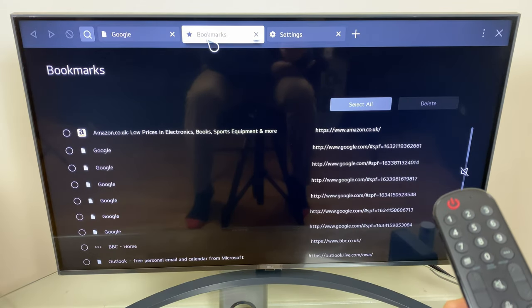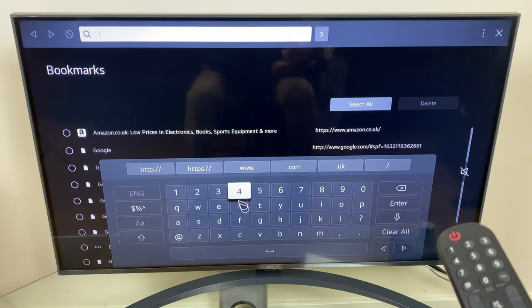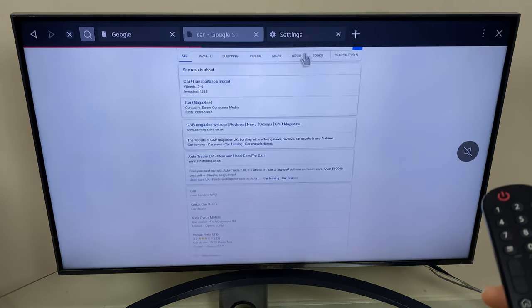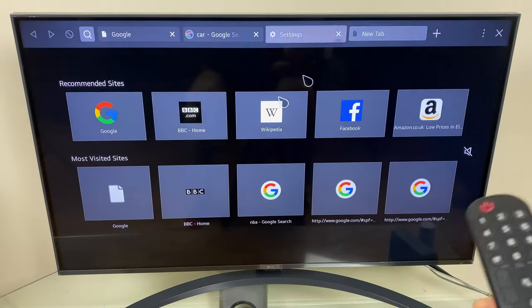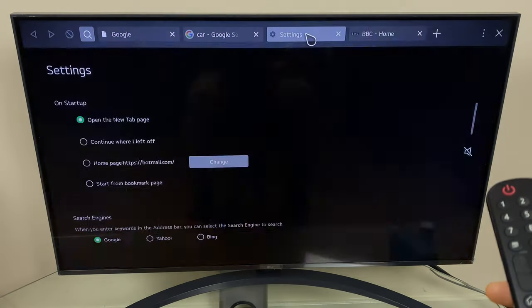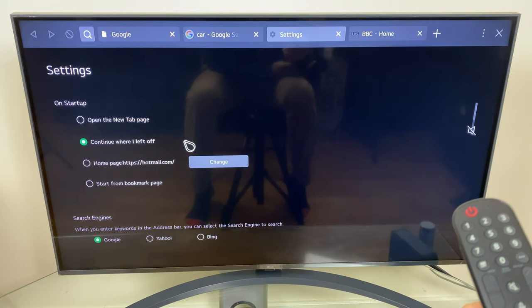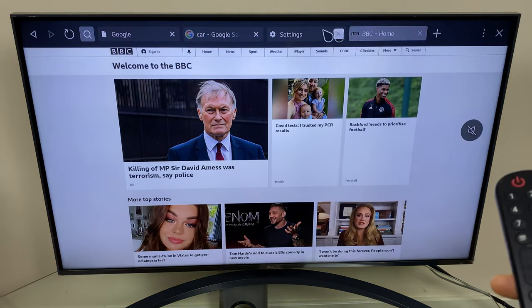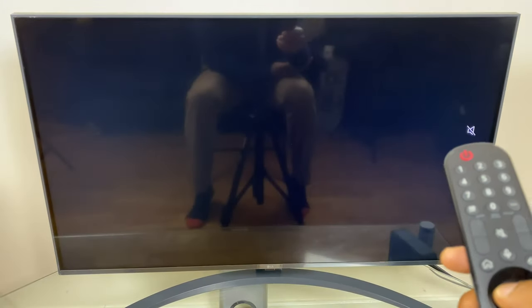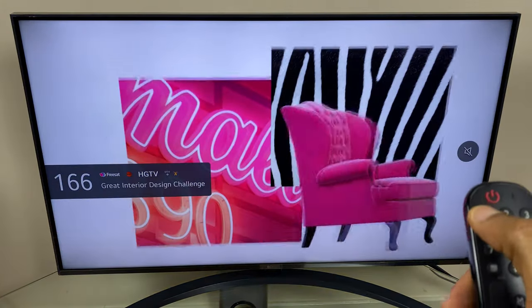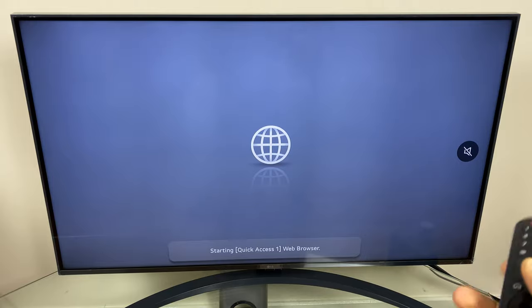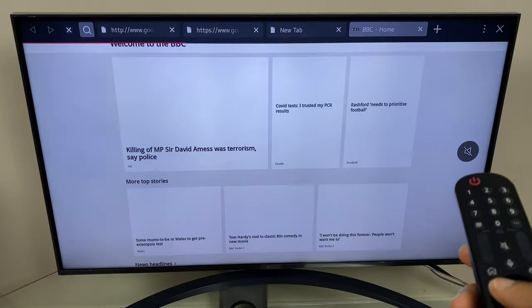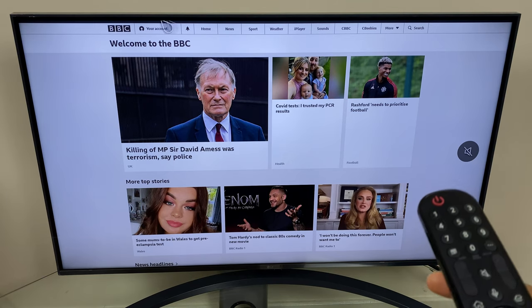Let's open a couple of pages, we'll just do a quick search for car and we'll do another one with BBC. So we'll go to settings, continue where I left off. Just note we have a few browser windows open, we'll close this now. We'll press and hold number one and as you can see it's retained those tabs.